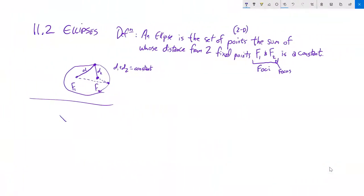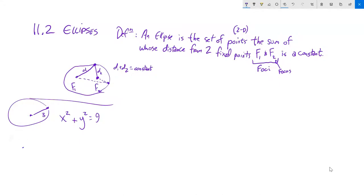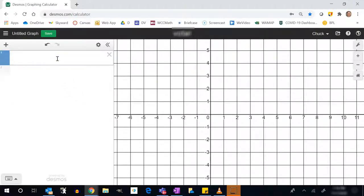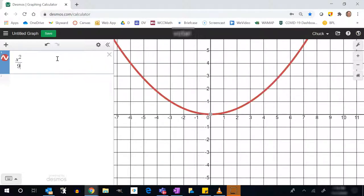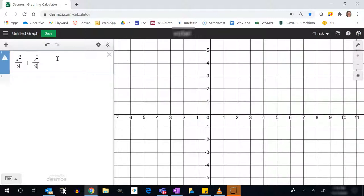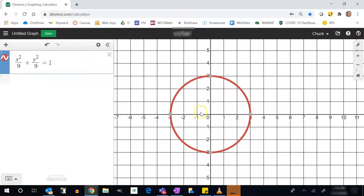Let's look at the equations. A circle like x² + y² = 9 has center at (0,0) and radius 3. I can divide everything by 9 to rewrite it as x²/9 + y²/9 = 1 — those are the same equation, both giving a circle. Let me check on Desmos: x²/9 + y²/9 = 1 — there it is, a circle with radius 3.